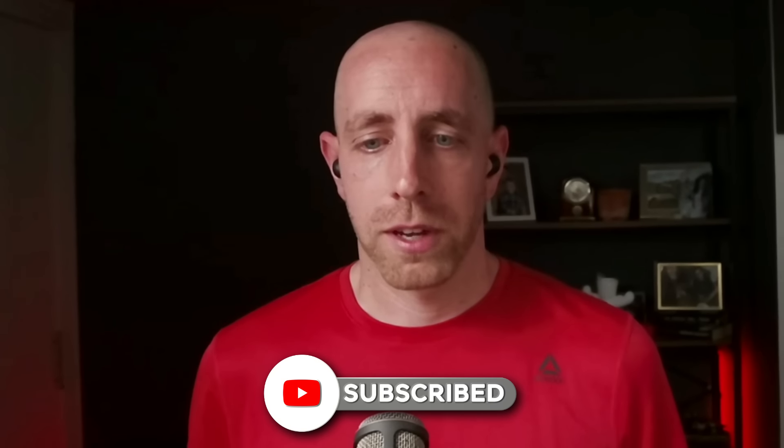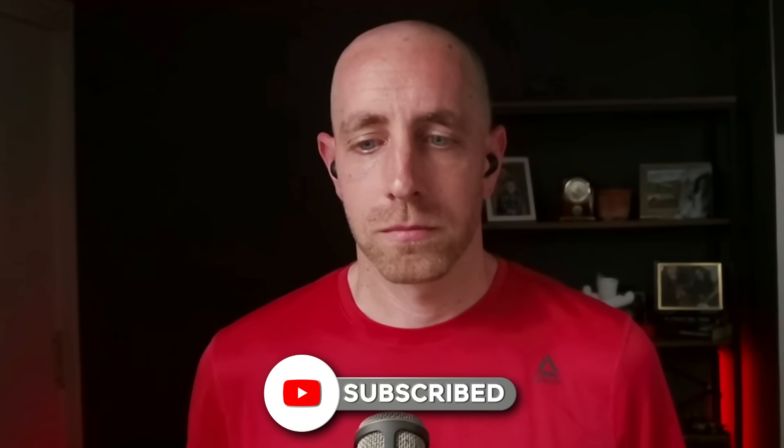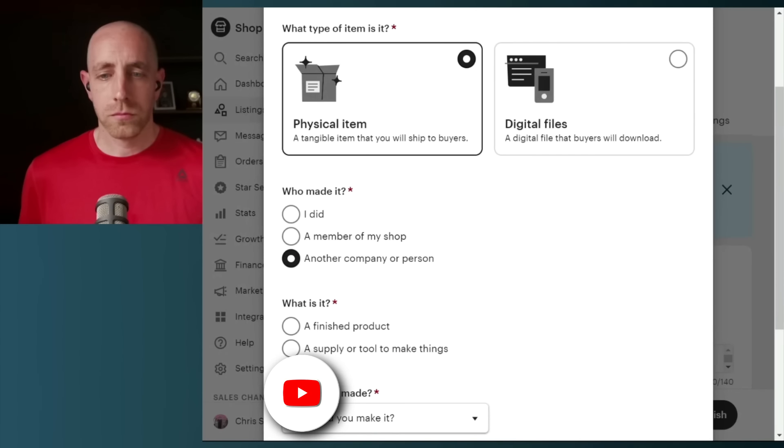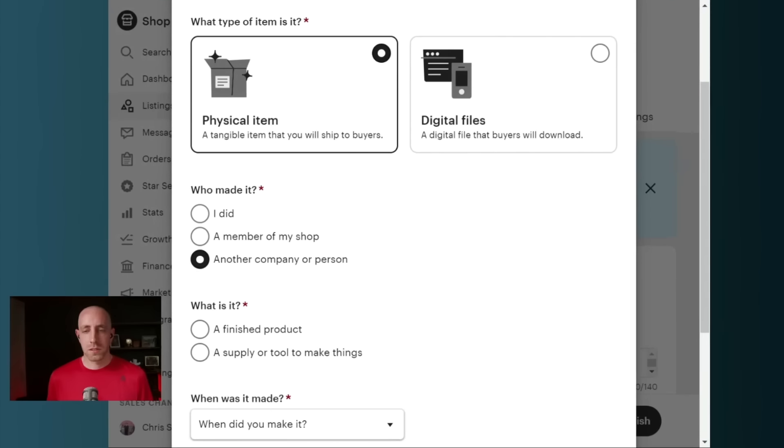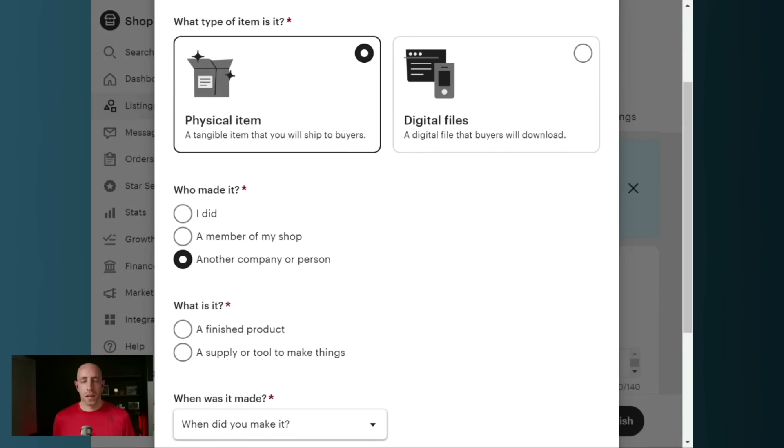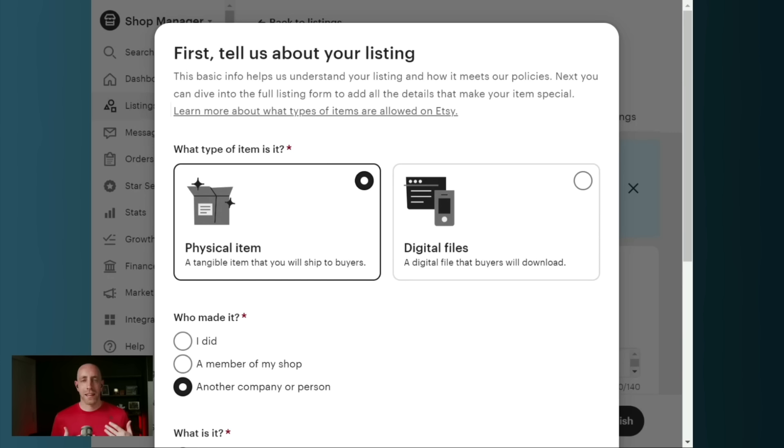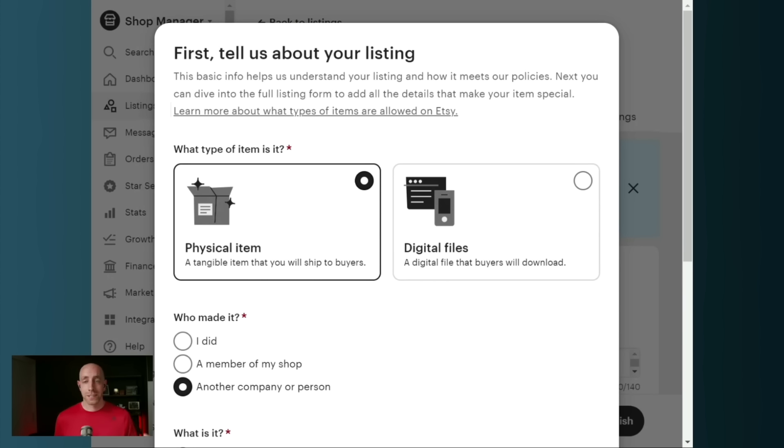And so if we pull in my screen here really fast, we can see that there is a new listing form. Now, this will look the same for most people. And the first question we have to answer as an Etsy seller is, are we selling something physical or are we selling something digital?